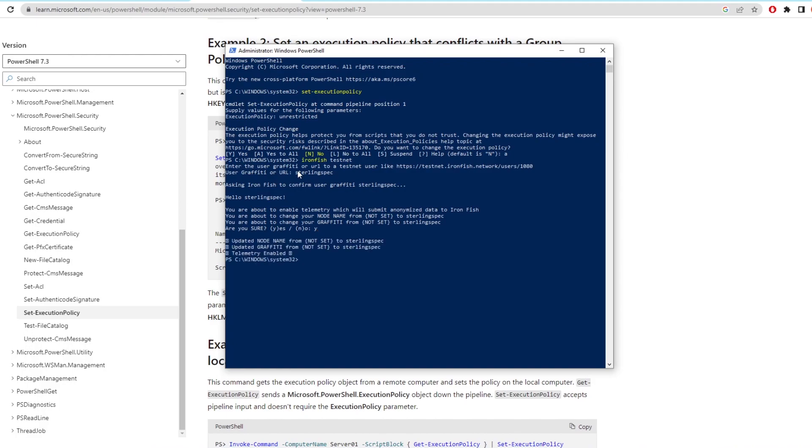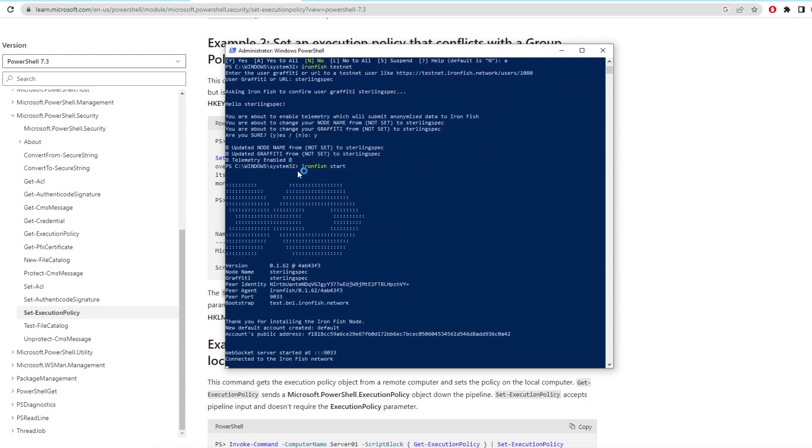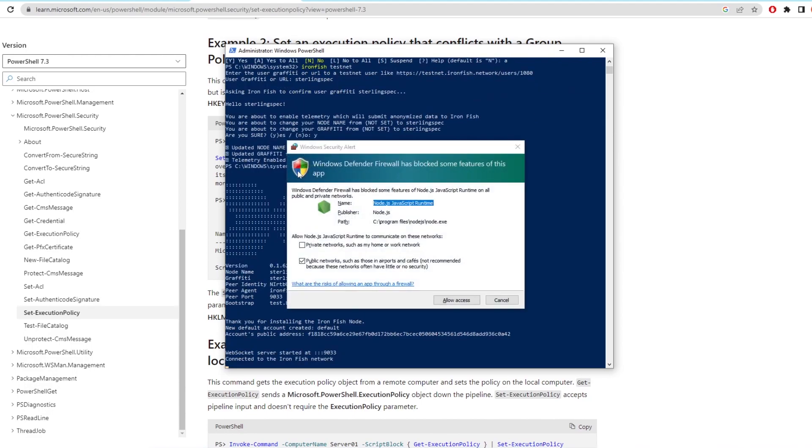Next we need to actually run the node. Now when you run the node it basically needs to sync all the blocks on the network and get up to date. Once that has downloaded then you can keep this window open and it will sync automatically when there's a new block formed. All you need to do is keep this running for 12 hours and you'll earn 10 points on the leaderboard.